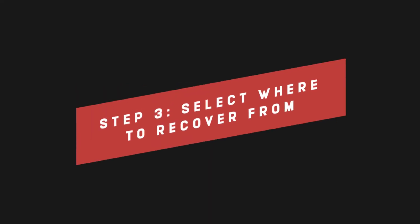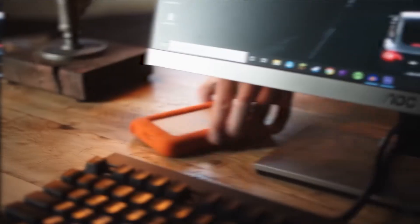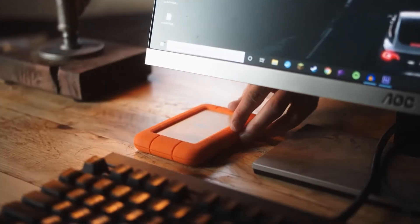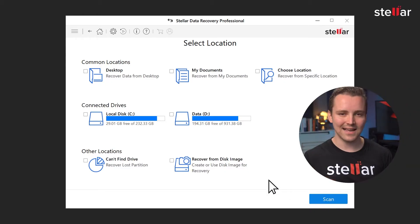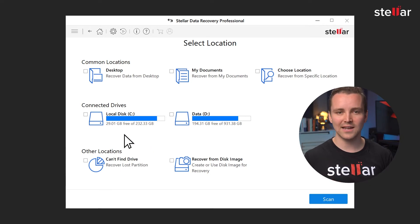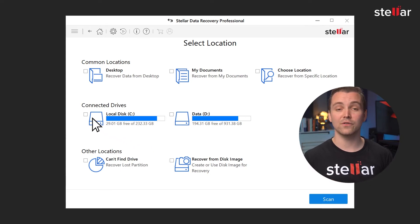Step three: select where to recover from. This step allows you to select exactly where you wish to recover your files from. As long as you have your external hard drive connected to your device, you will be able to select it. You'll notice you've got a nice selection of all your storage devices to pick from, so just make sure you know exactly what your external hard drive is called. If you want, you can get more specific, selecting exactly which folder you wish to recover data from if you don't want your whole device to be scanned.